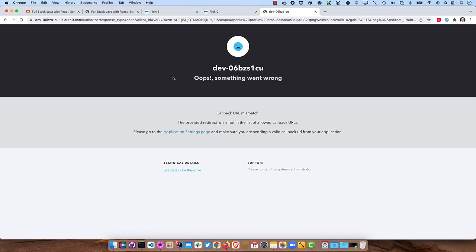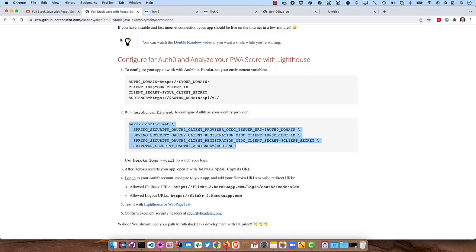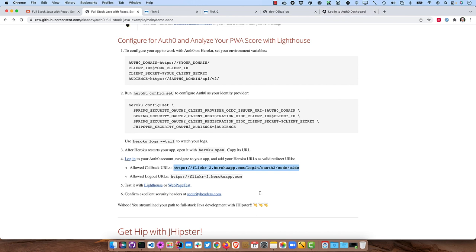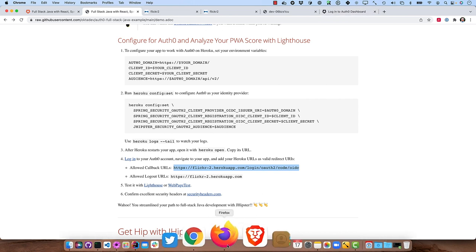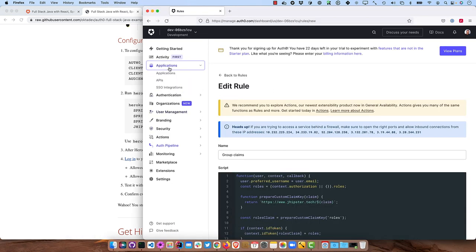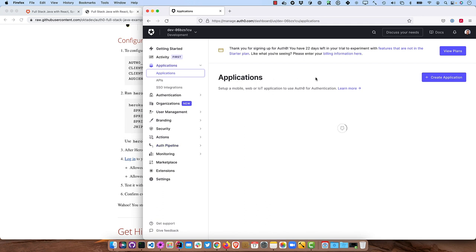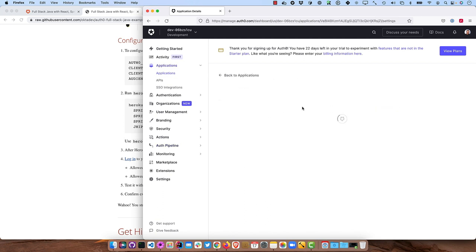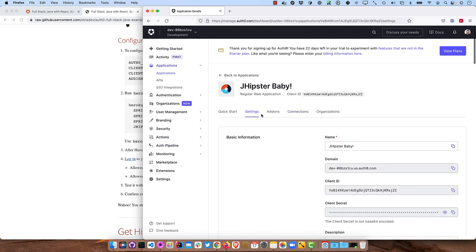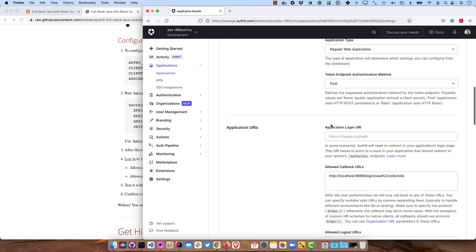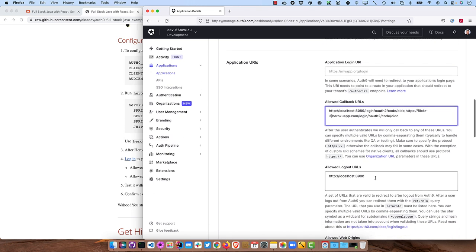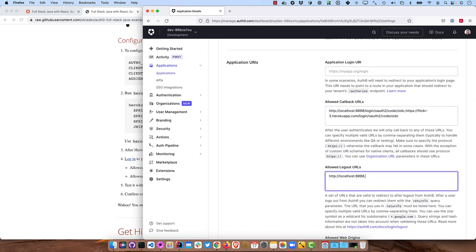And if you were to go back here, you can grab this URL and you need to add it to your Auth0 dashboard. So I already have it going here. I can go into my applications and go into JHipster baby settings and that allowed callback URI. It's going to be a bit different. So comma and flickr3 and right here as well. And we don't need all this trailing stuff. So scroll down, save it.